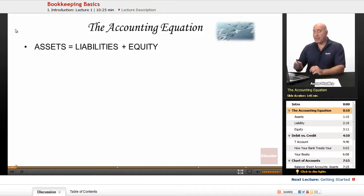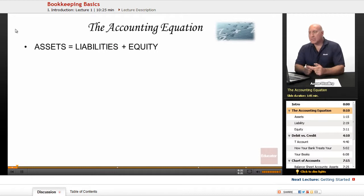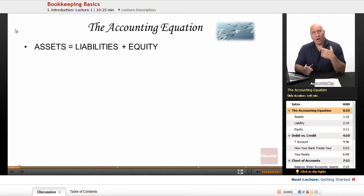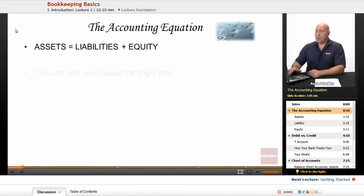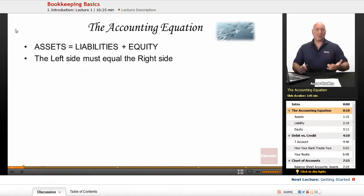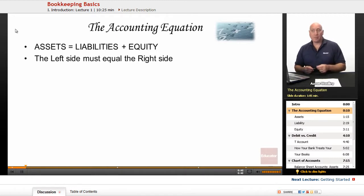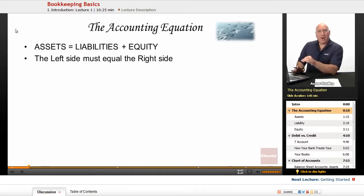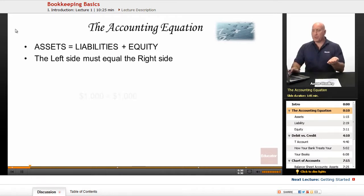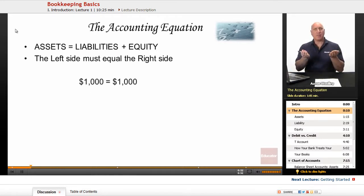Everything starts off with this: assets equals liabilities plus equity. It's a little equation that you need to understand — all of our assets are equal to our liabilities plus equity. Or in reverse, our assets minus our liabilities will equal our equity. What this means is that the left side must always equal the right side. We must always be in balance when we're dealing with accounting.